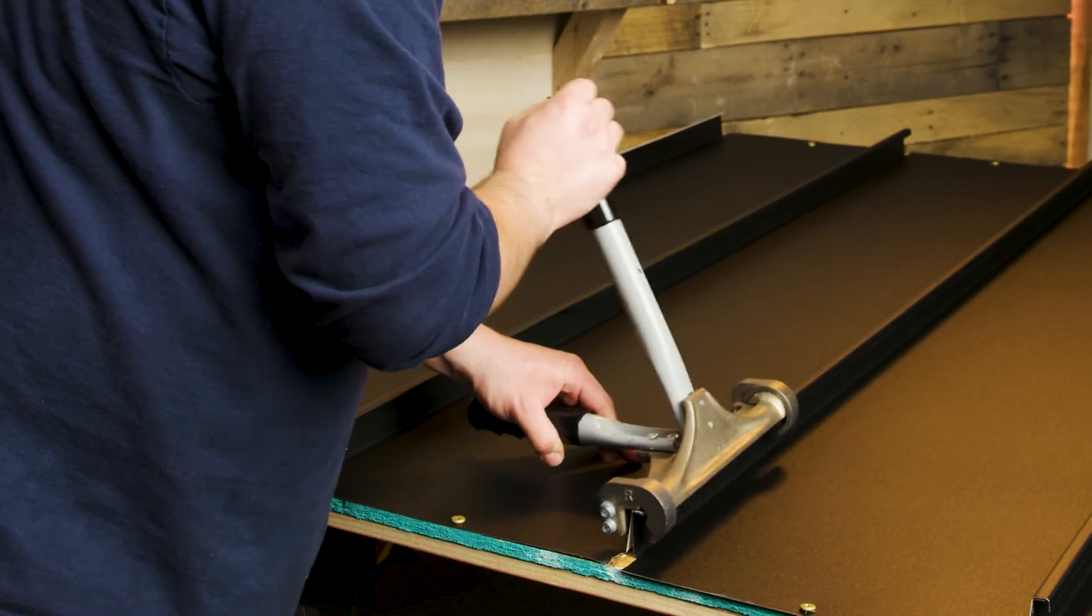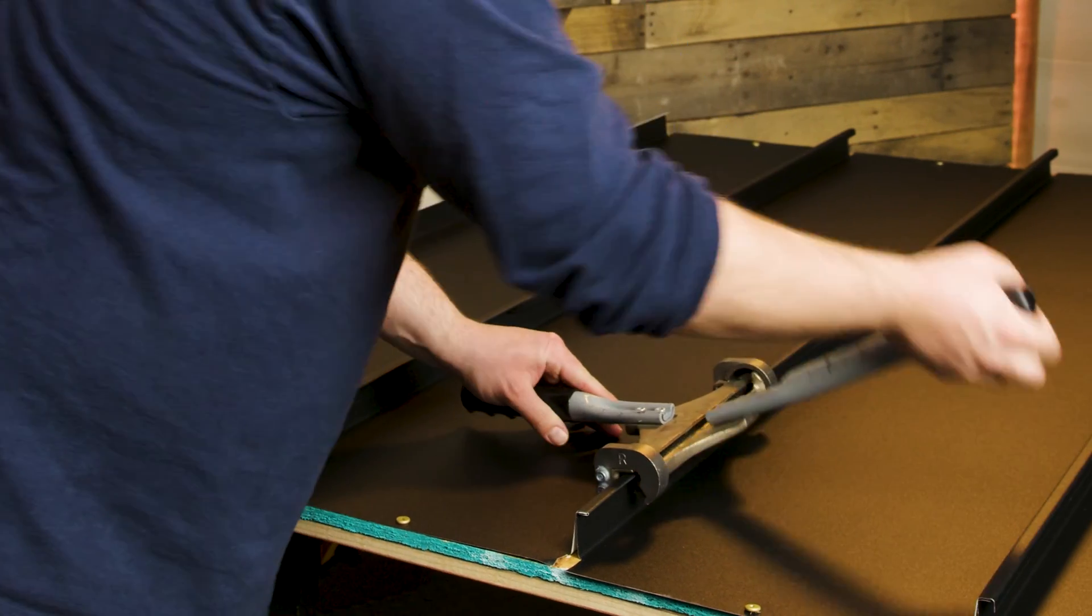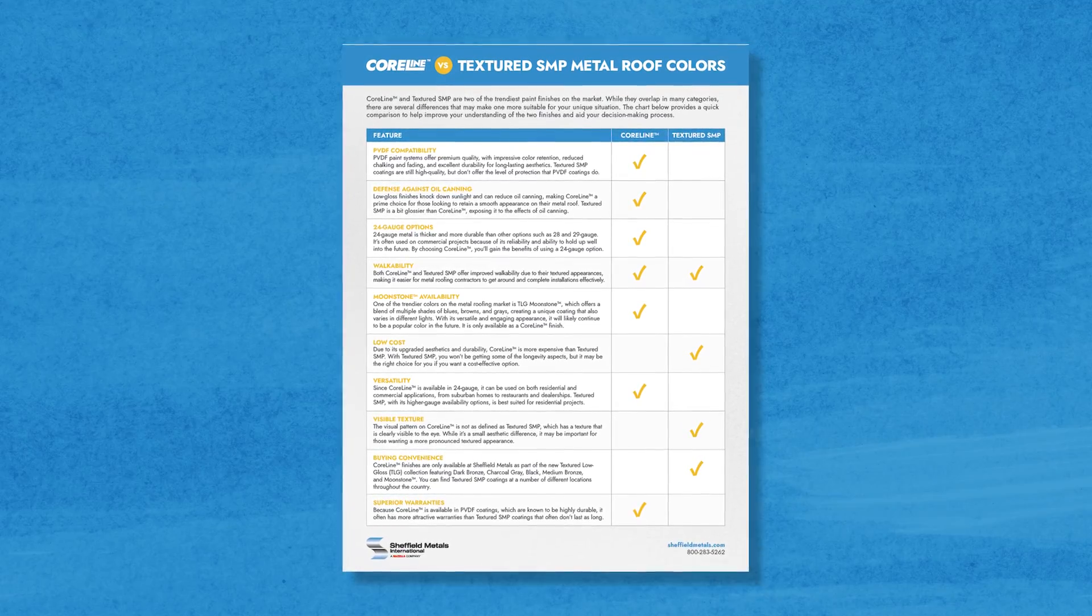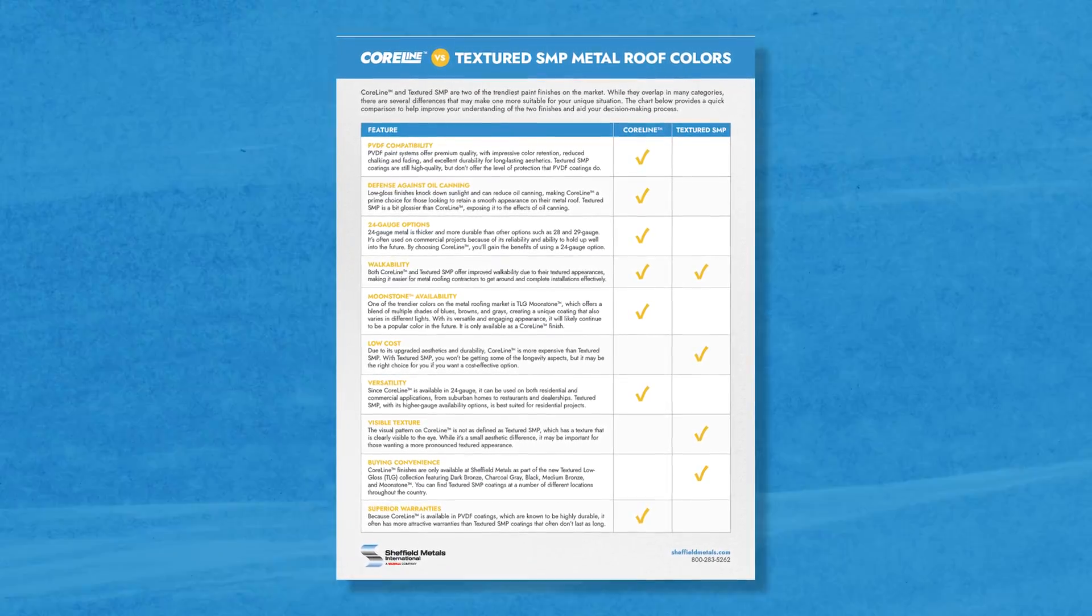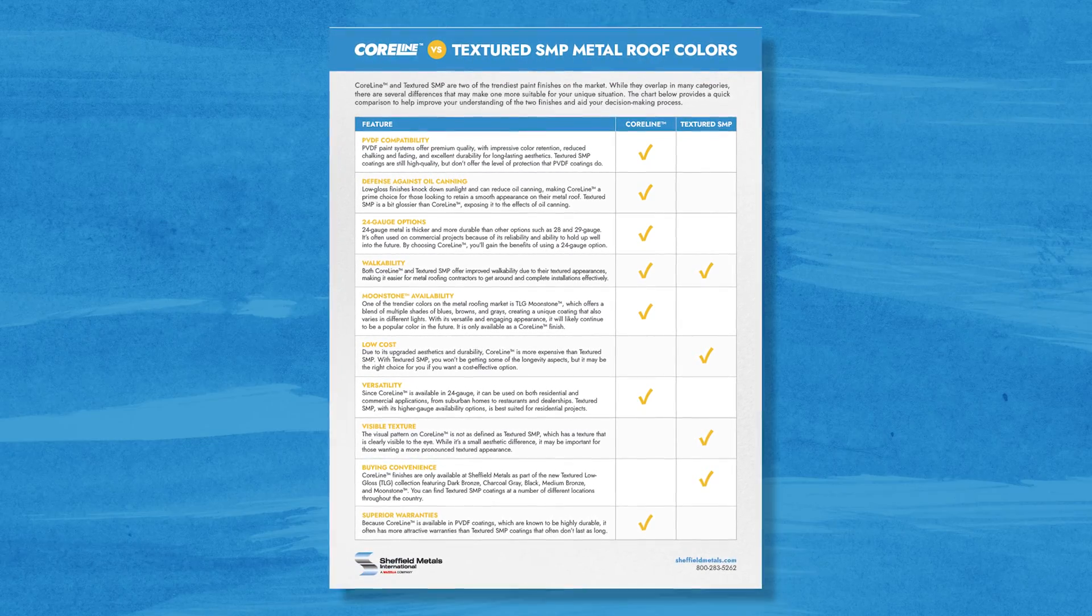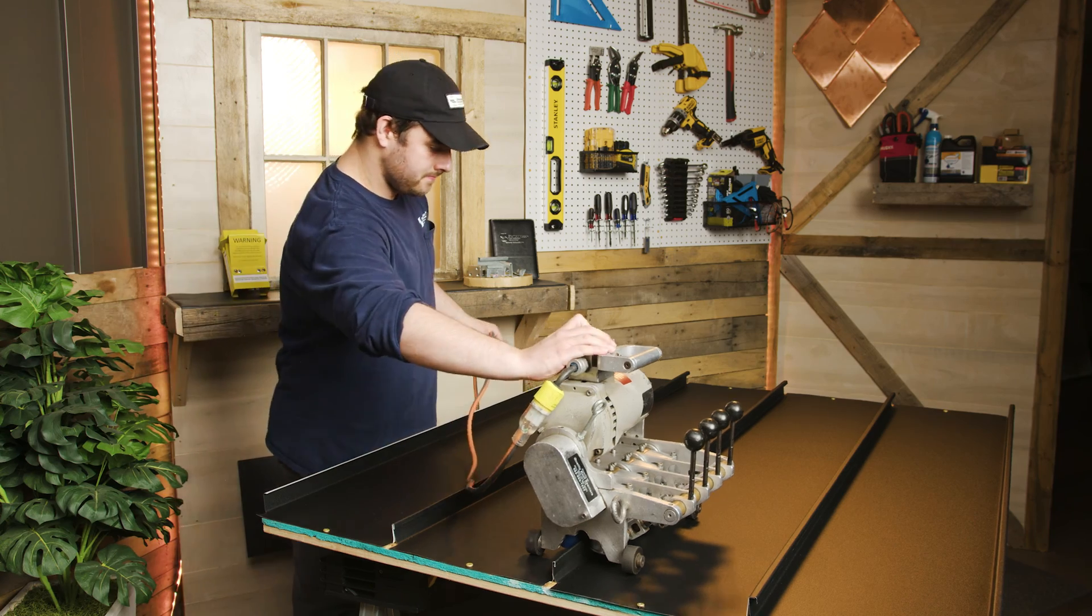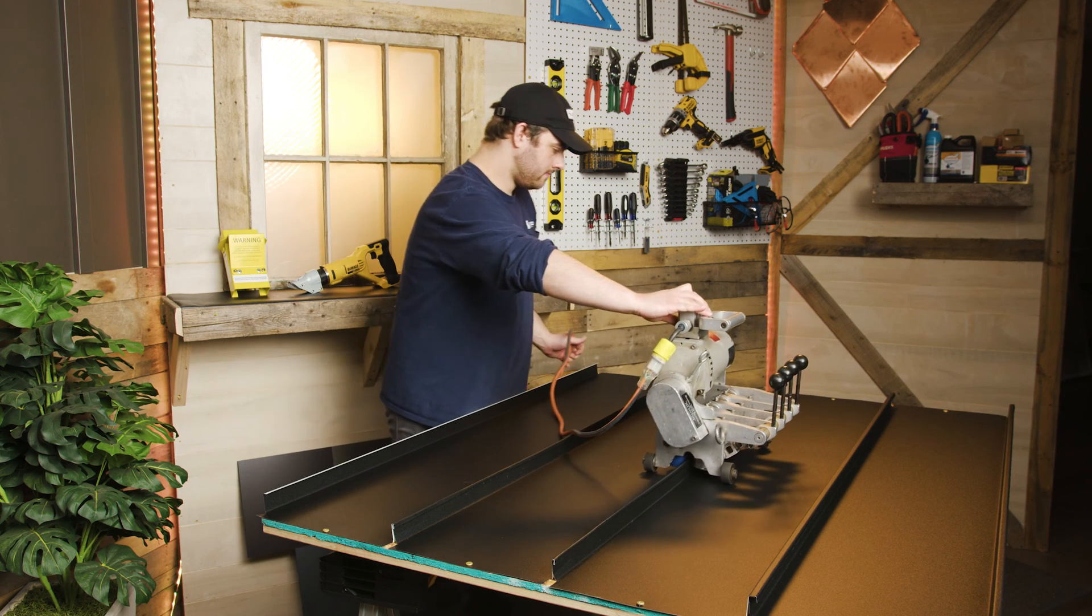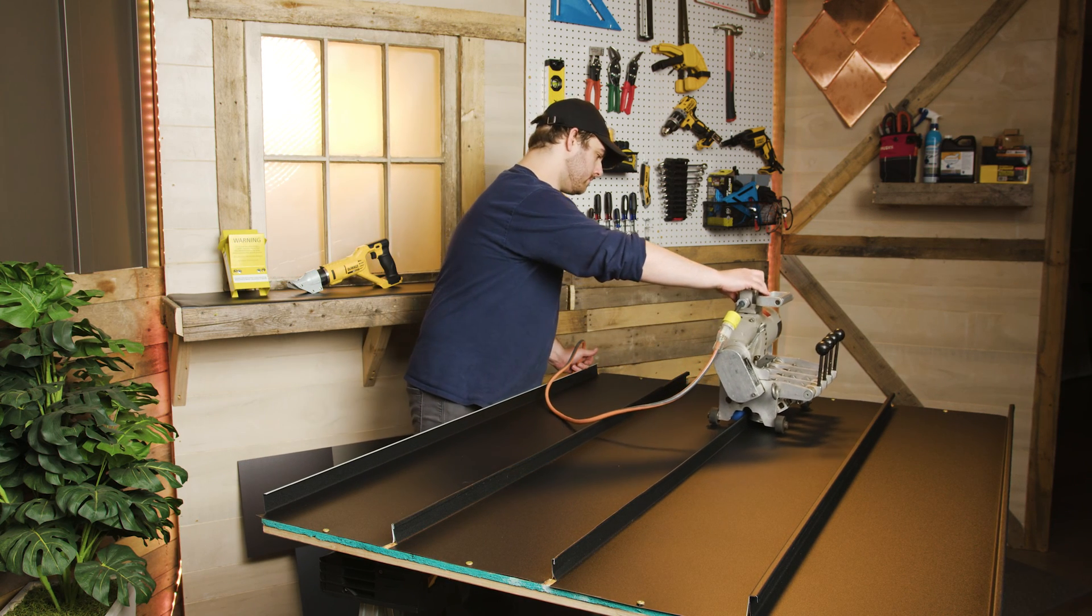I've also included a link to a free Coraline versus textured SMP comparison guide in the description if you want even more info. Thanks for watching, subscribe here to the Metal Roofing Channel. As always, I'm Thad Barnett and I'll catch you next time.